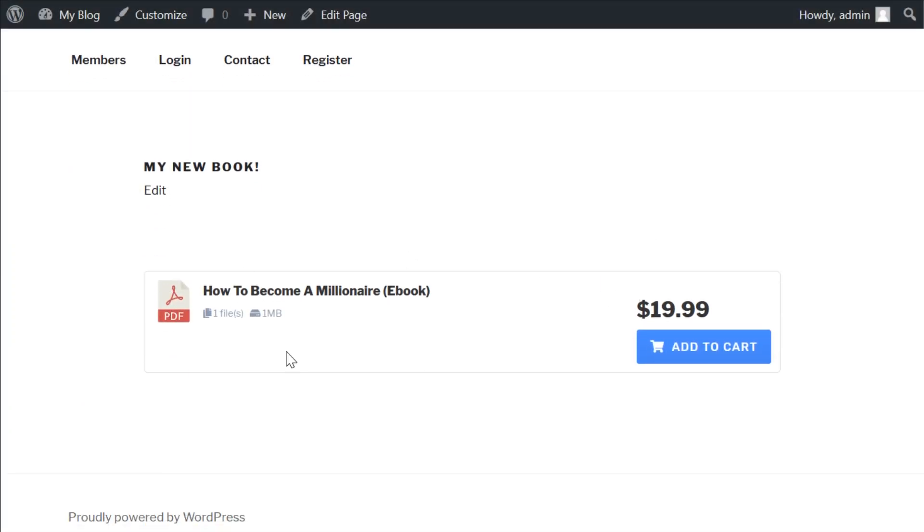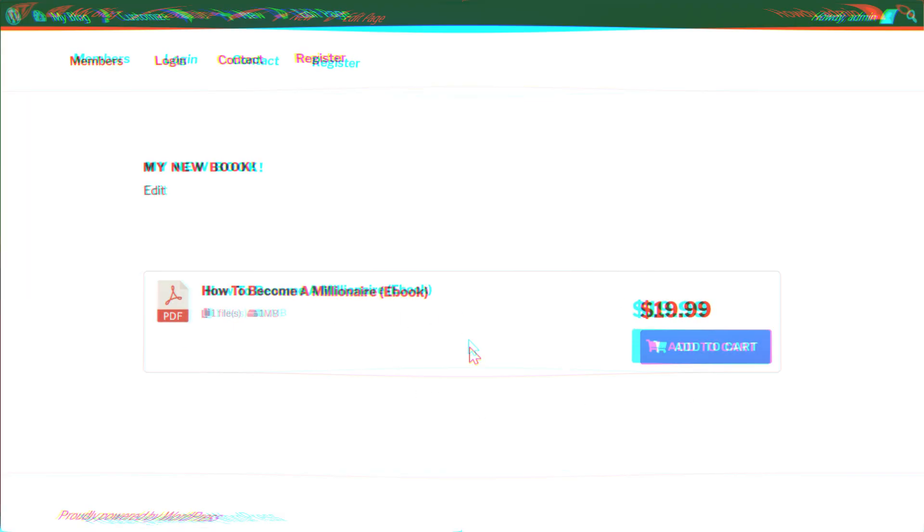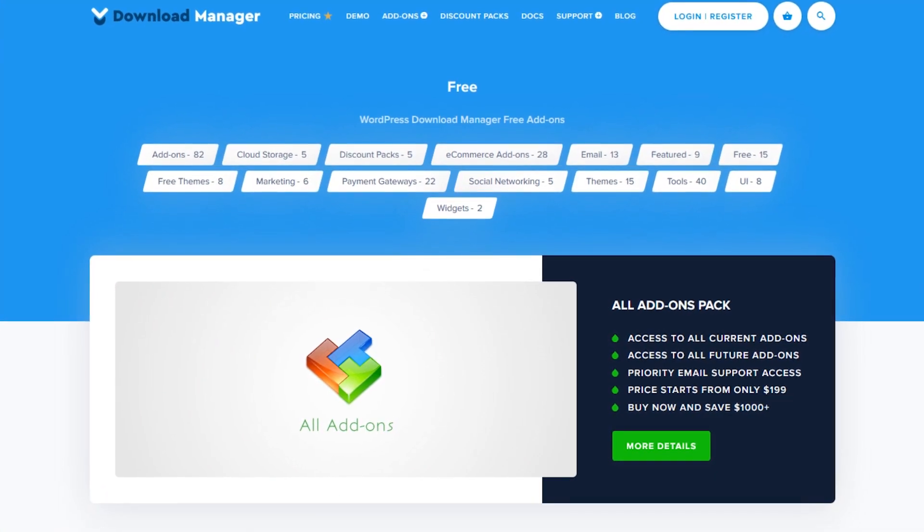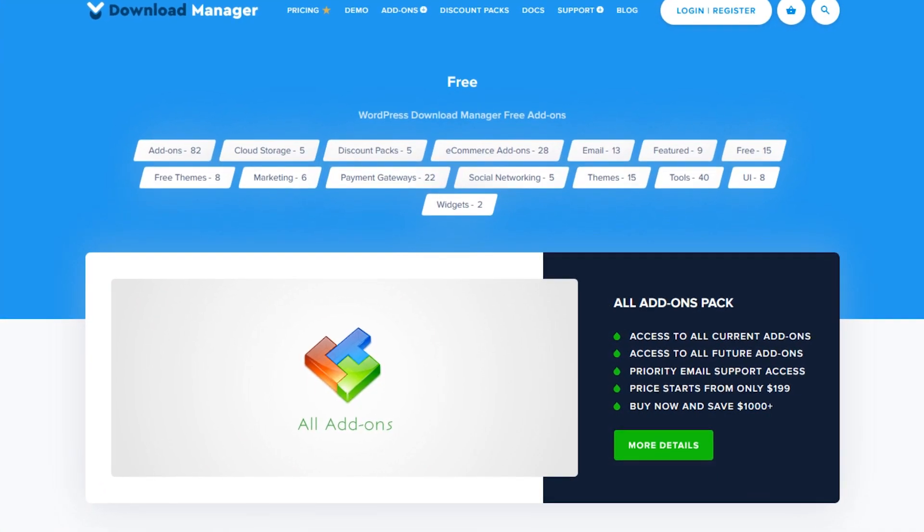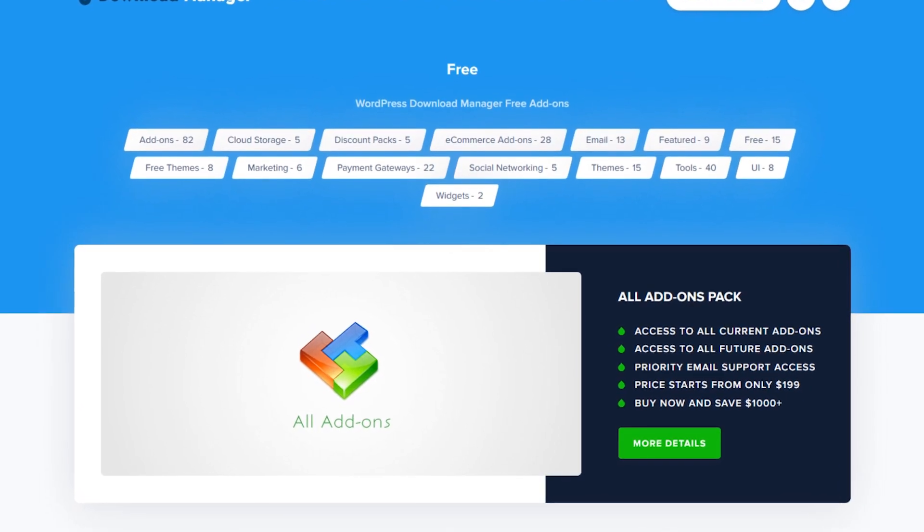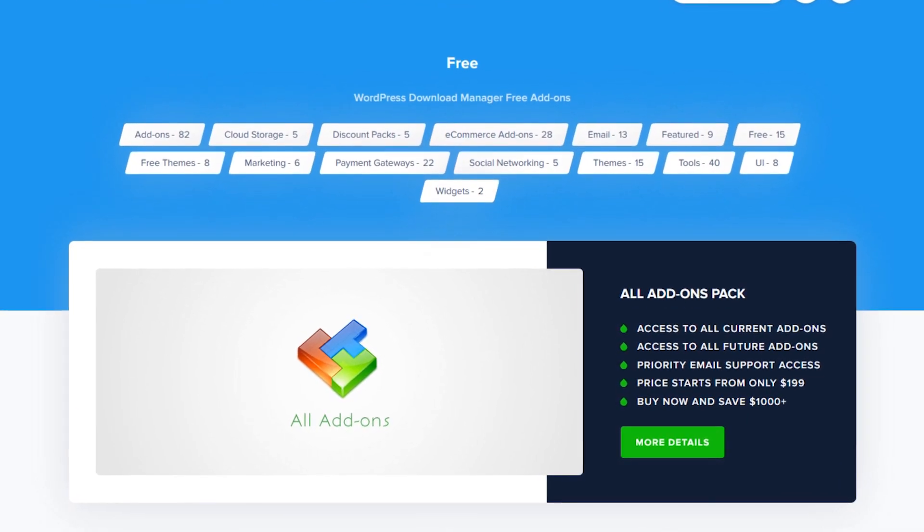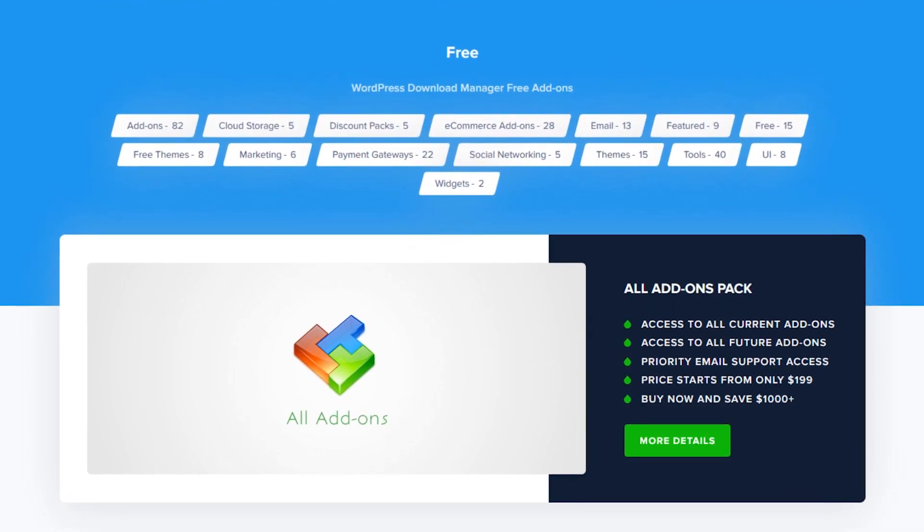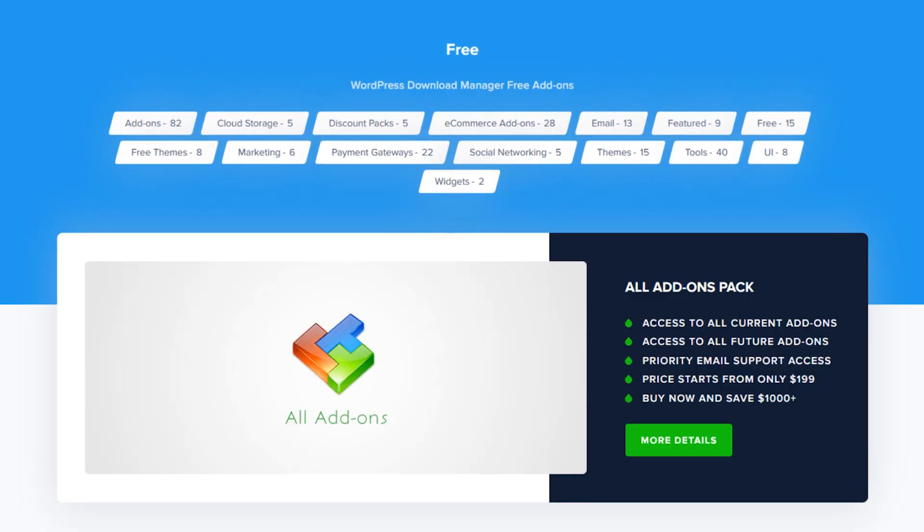If you want more options than just the base plugin gives you, you're in luck. The developers have a massive database of add-ons for you to choose from, including 15 free ones that extend the functionality well beyond this baseline.